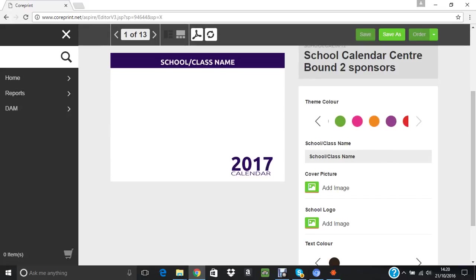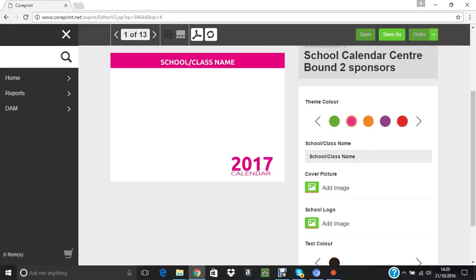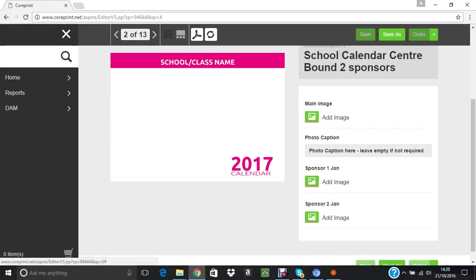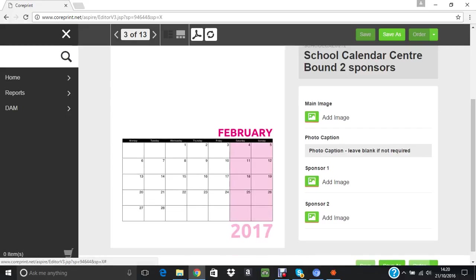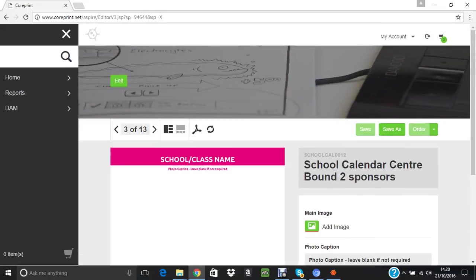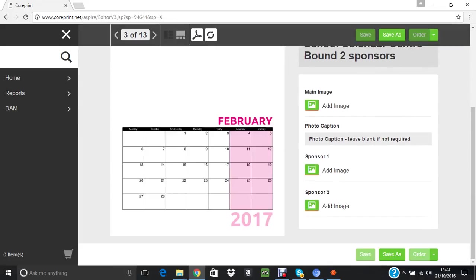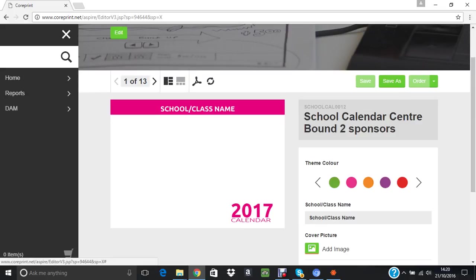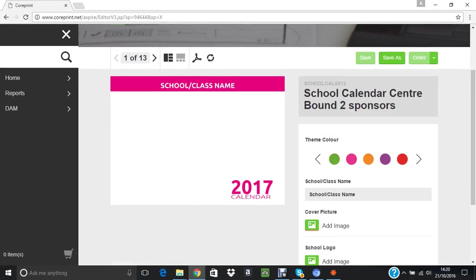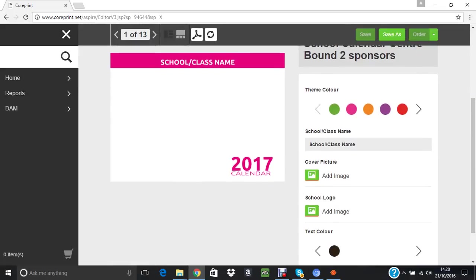Theme Color is the first thing that we come across that we can change. That changes the theme color throughout the months. You can see that the month of February, the color behind the weekend, the color of the year, and the color behind the name changes throughout the calendar.